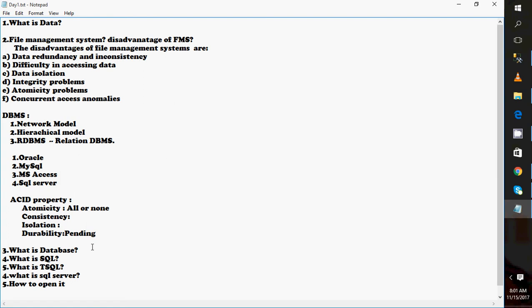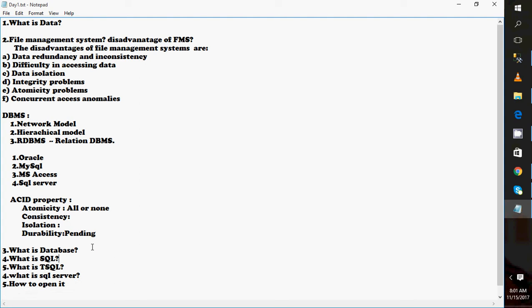Next, what is a database? A database is a container where we have different objects like tables, functions, procedures, and views. You will also see the option 'databases' which is a container of databases where we have system databases and other user-defined databases — we'll talk about that later.